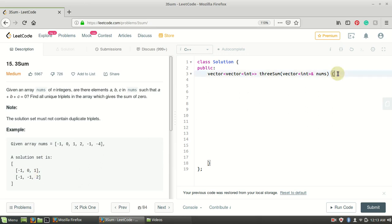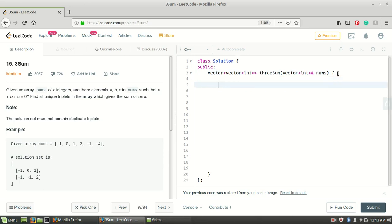This problem is an extension of the two-sum problem, where you are given an array and need to find two numbers whose sum is zero using a two-pointer approach. Similarly here we use a two-pointer approach. Since we need to find a triplet where a + b + c = 0, if we fix a, the problem reduces to finding b + c = 0, which is exactly the two-pointer approach.